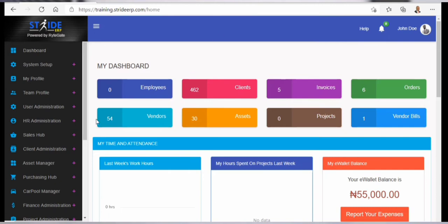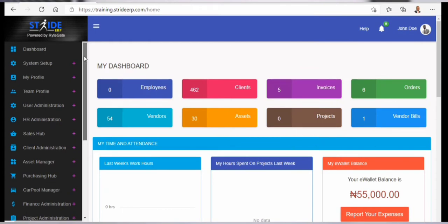What we have here on the dashboard — we can see the number of employees, the number of clients, the number of invoices, the number of orders, the number of vendors, the number of assets, the number of projects, and the number of vendor bills.